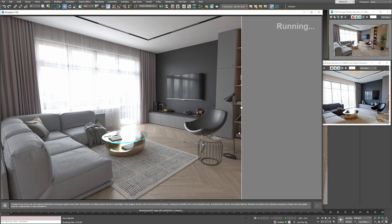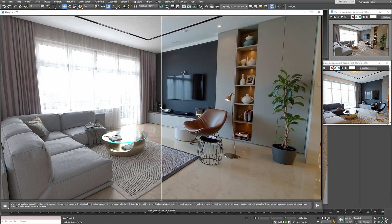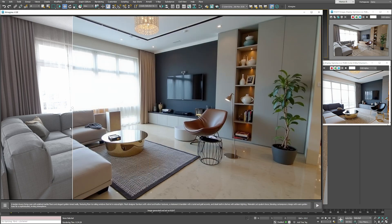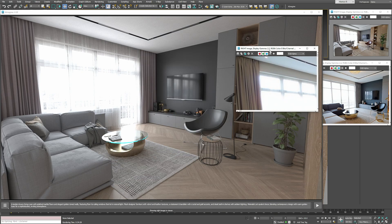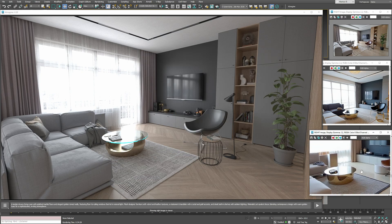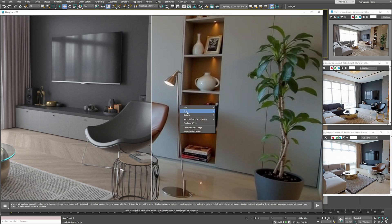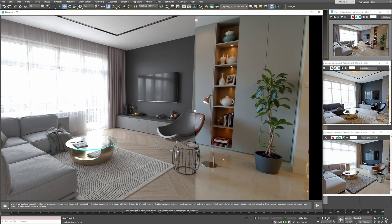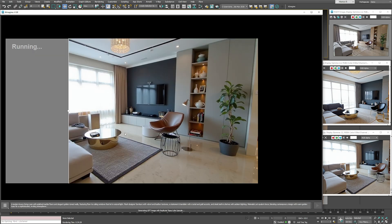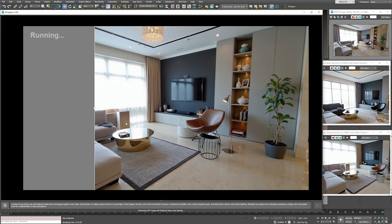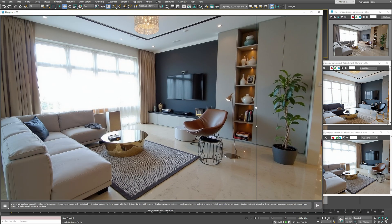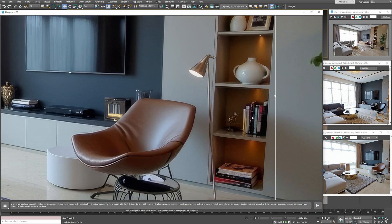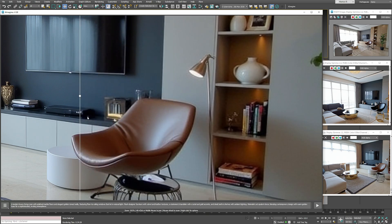And once we land on a version we like, we can save it or upscale it to bring back more detail. By running the image through one of the available upscaling models, we get a higher resolution version with noticeably more details. The image looks sharper and more polished.